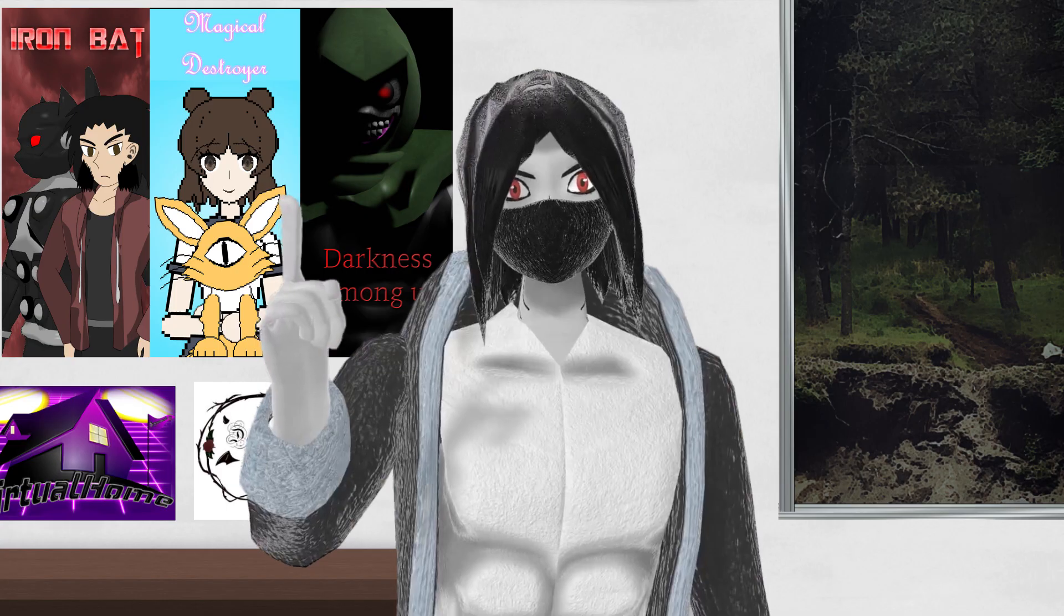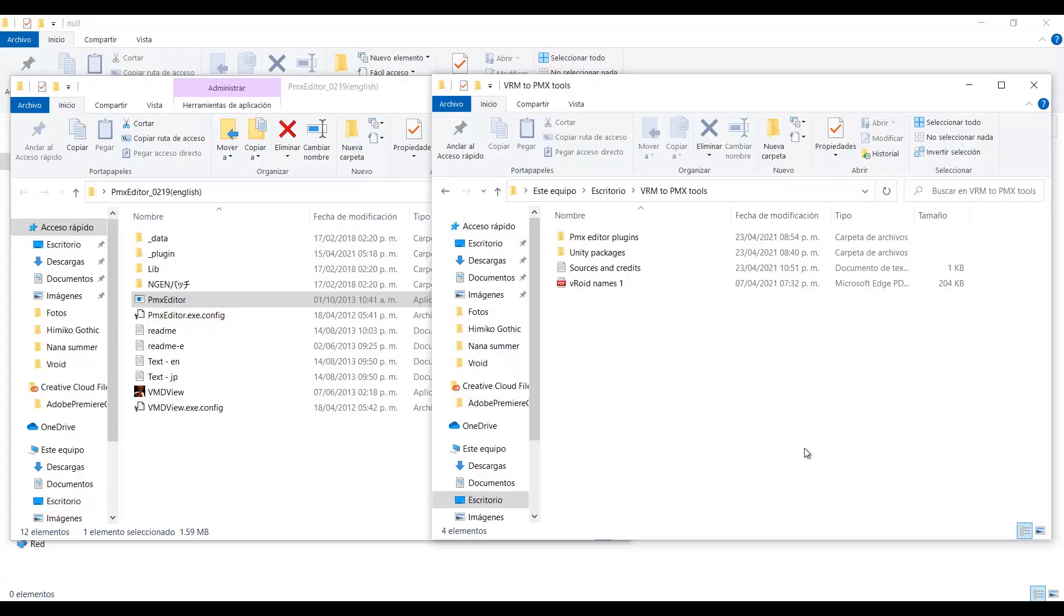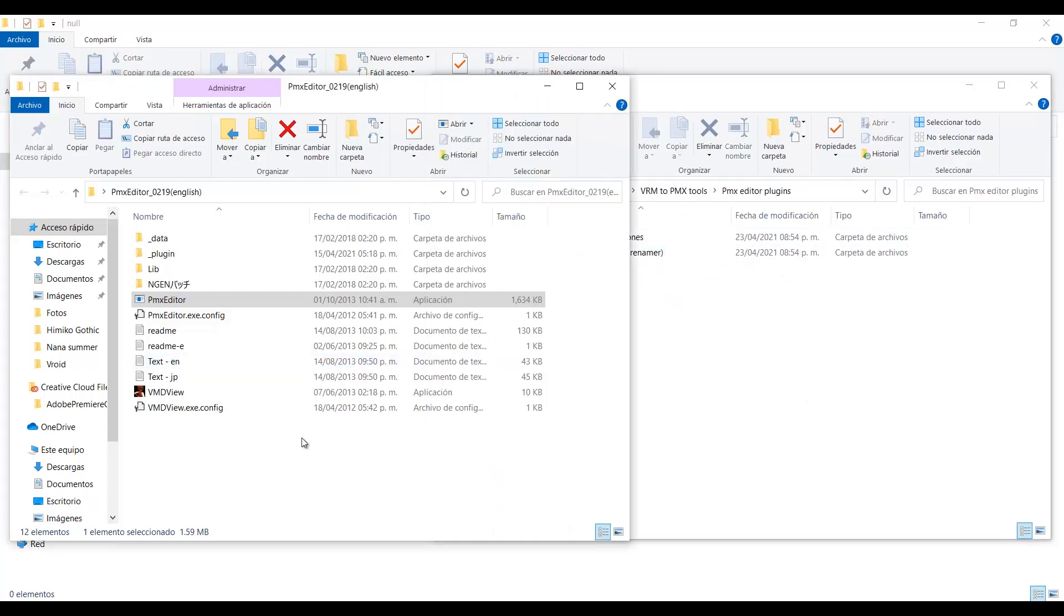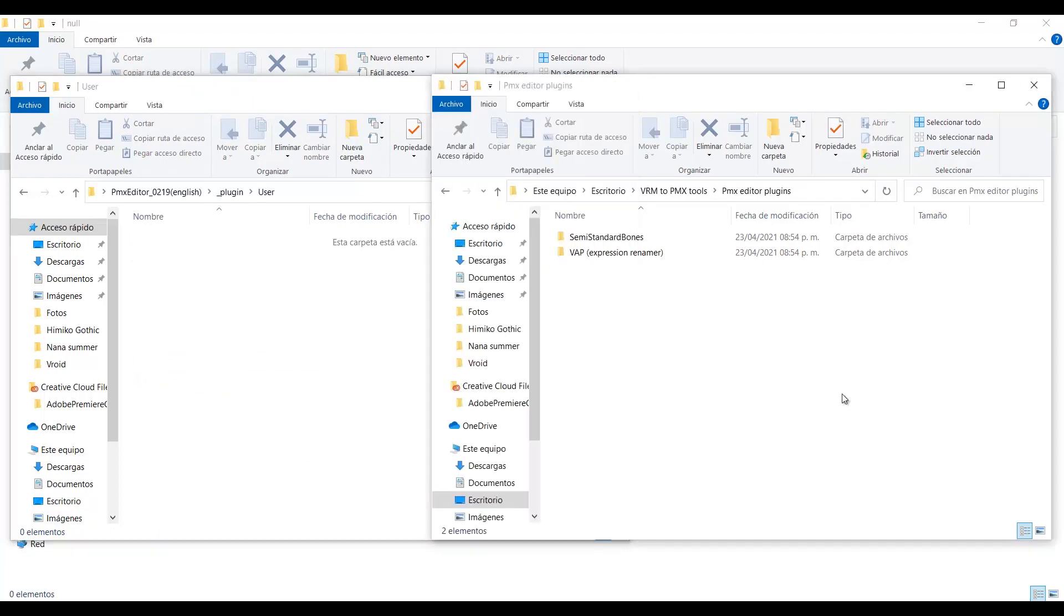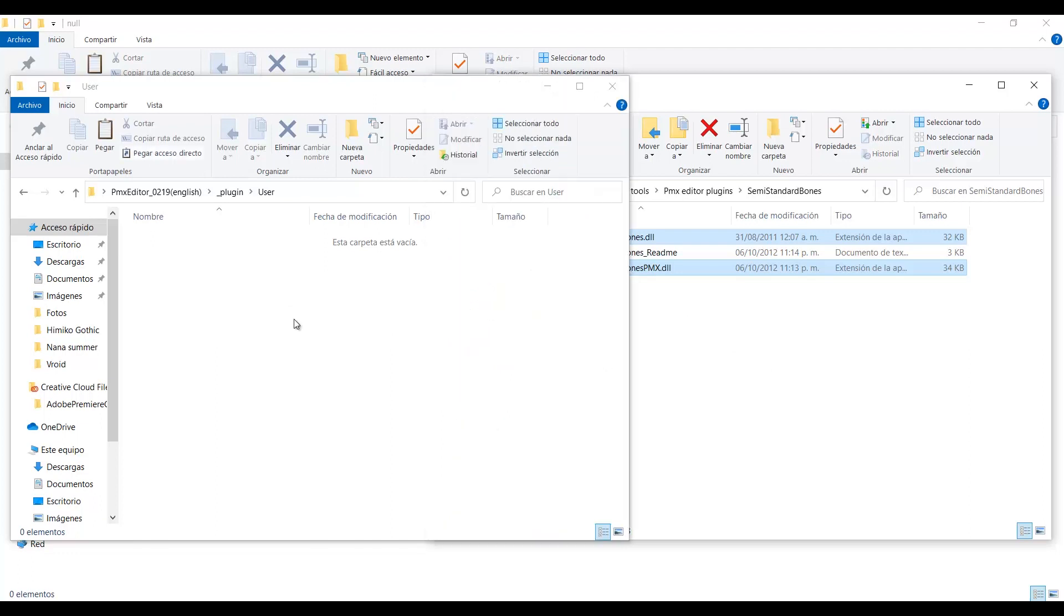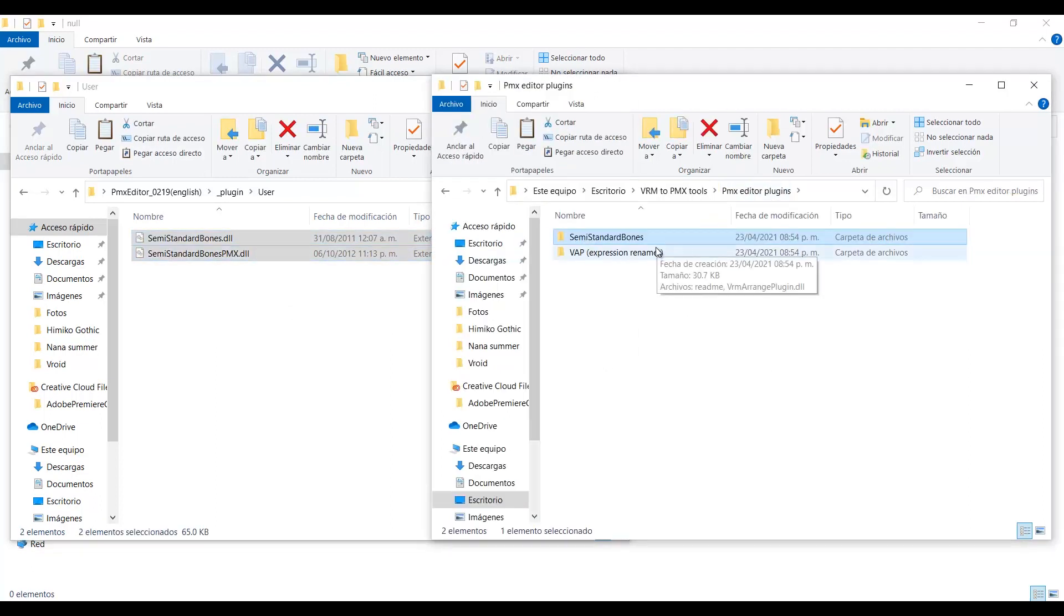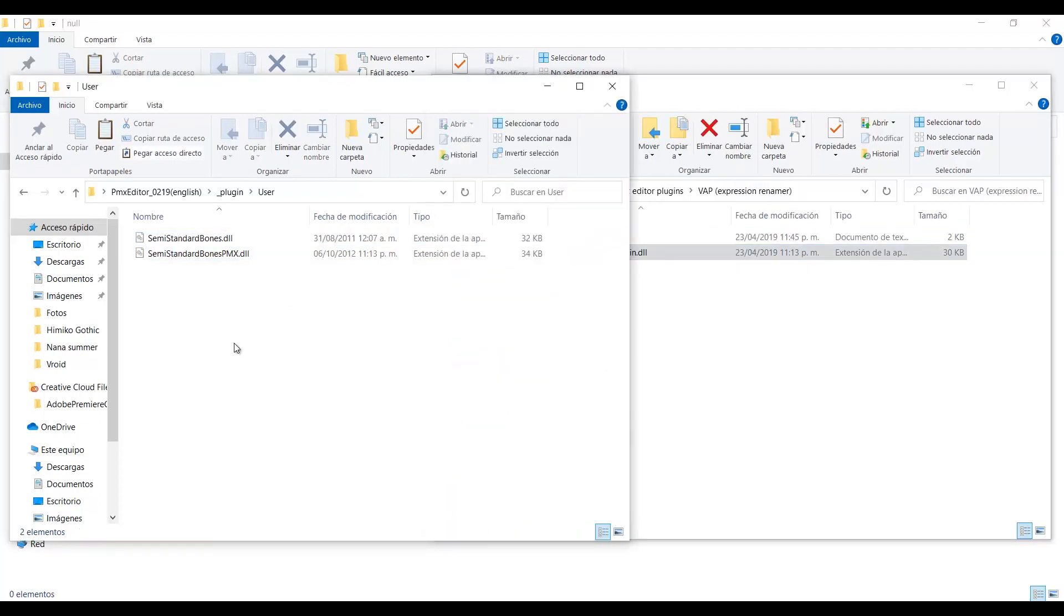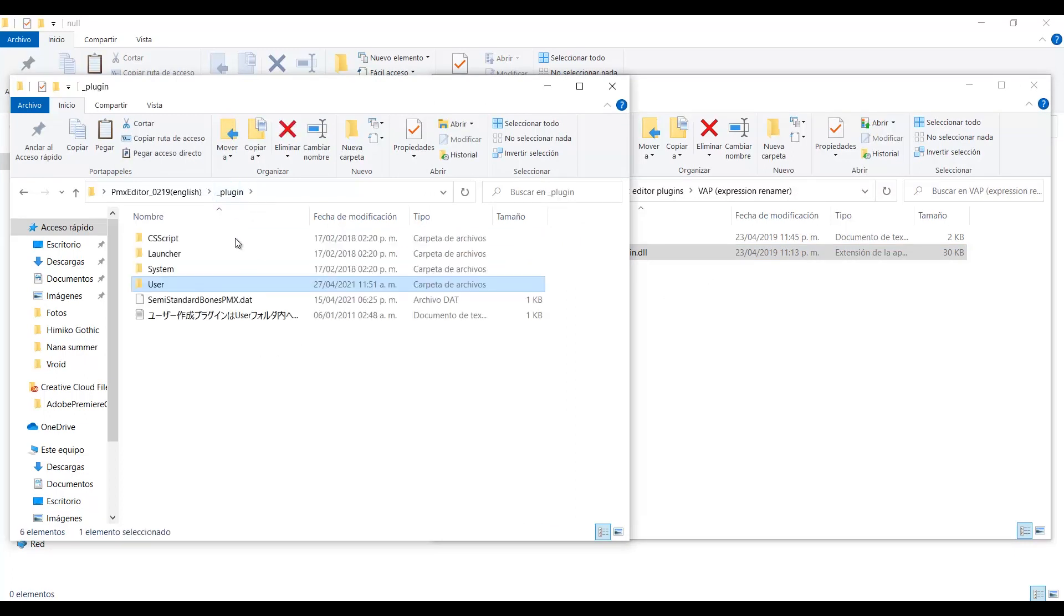Now let's go to PMX editor. Before launching the editor, let's install the plugins included in the file. Open the plugins folder in PMX editor, and then go to user. Then copy and paste these files from the semi-standard bones plugin and this one from the name translator. With that the plugins are installed, and now you can open PMX editor.